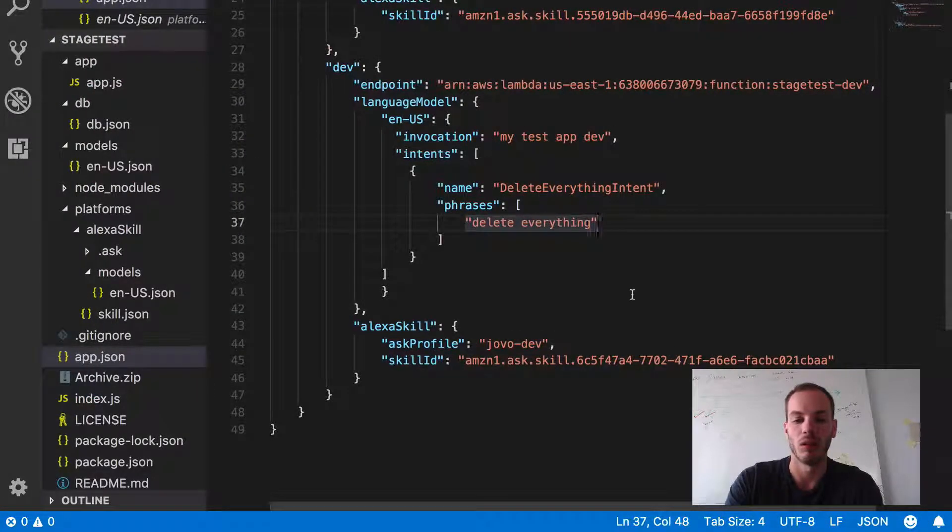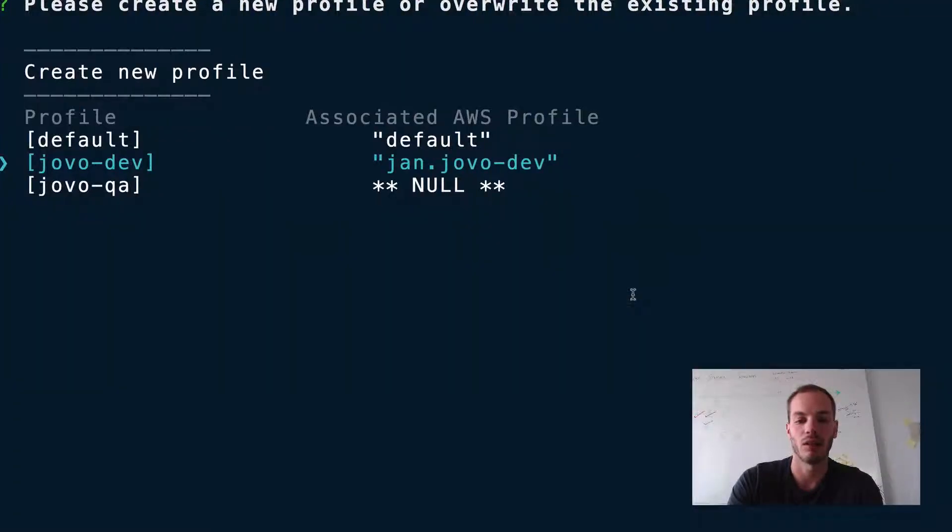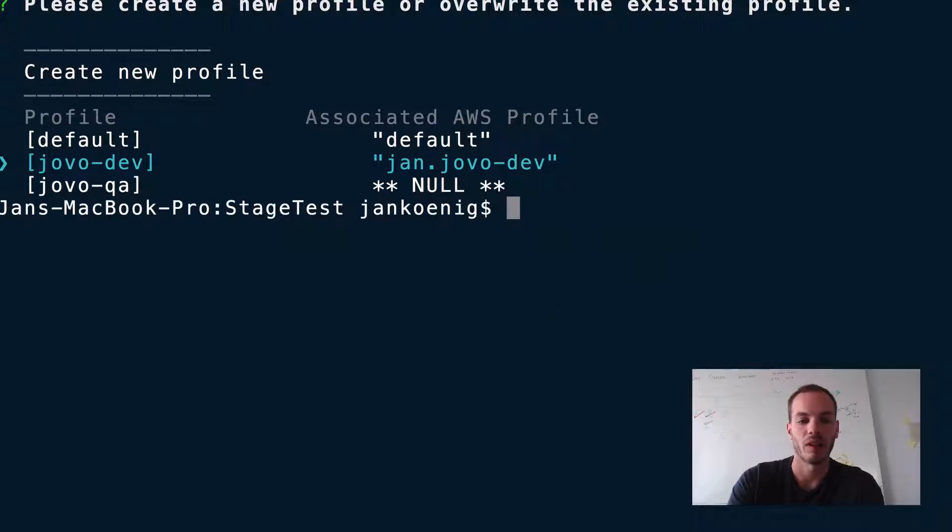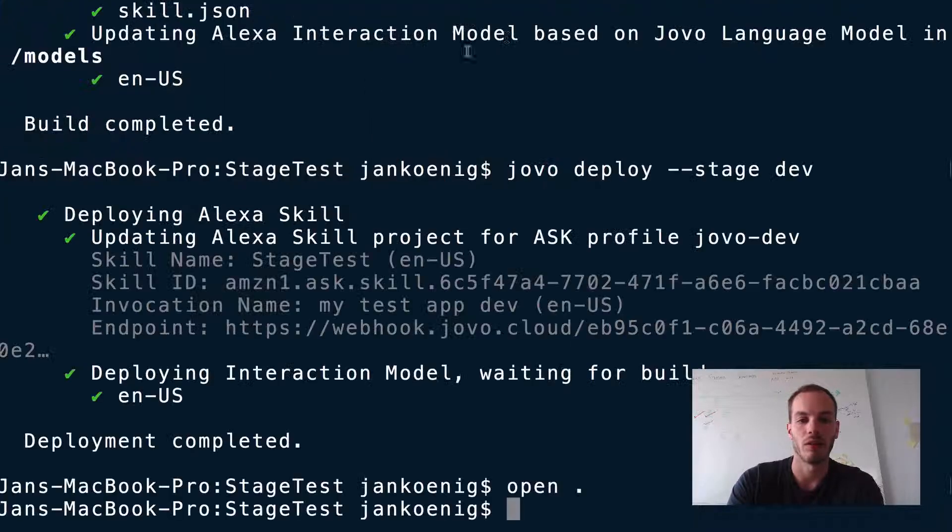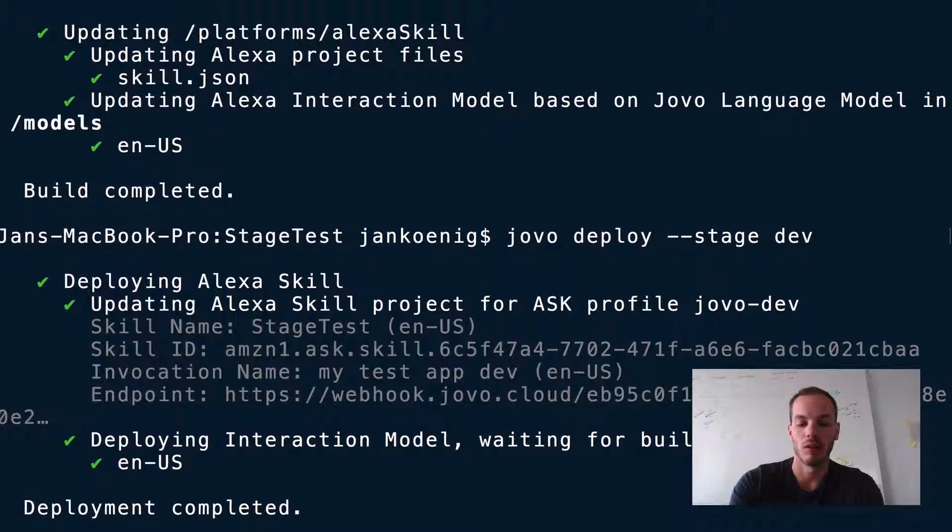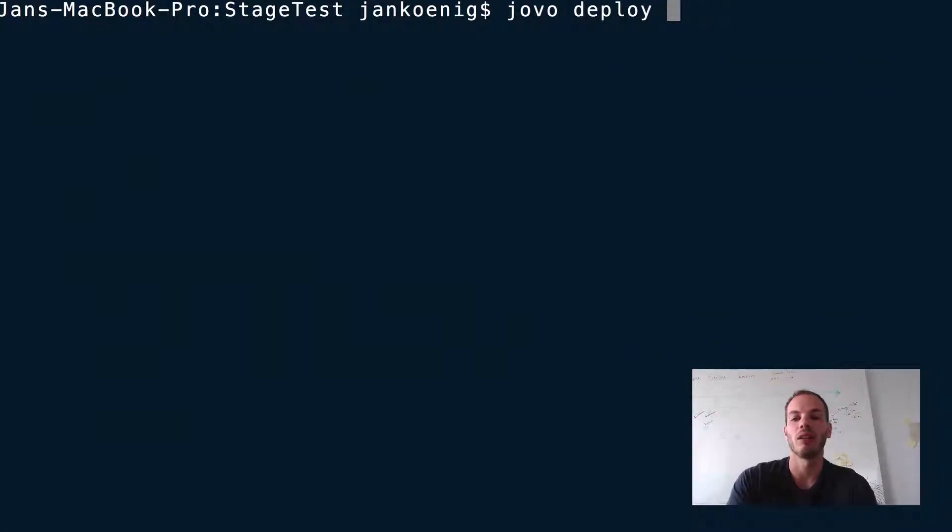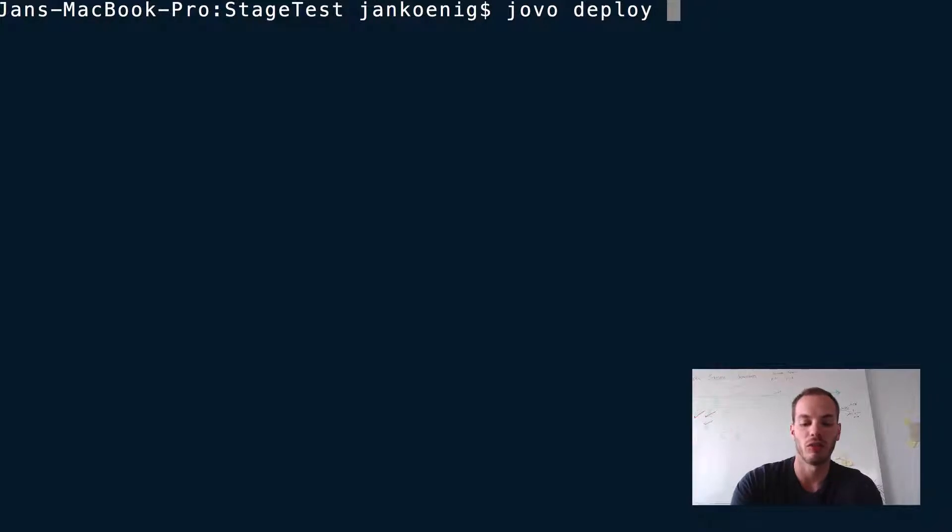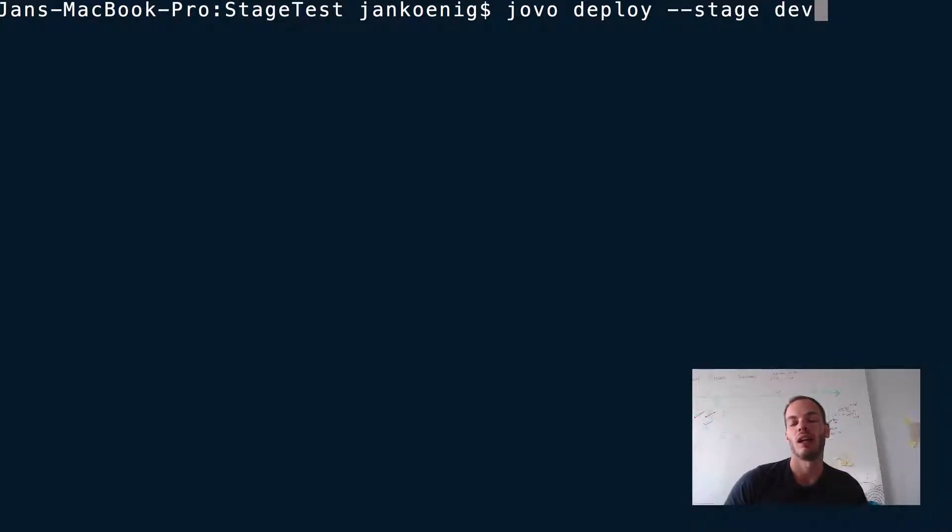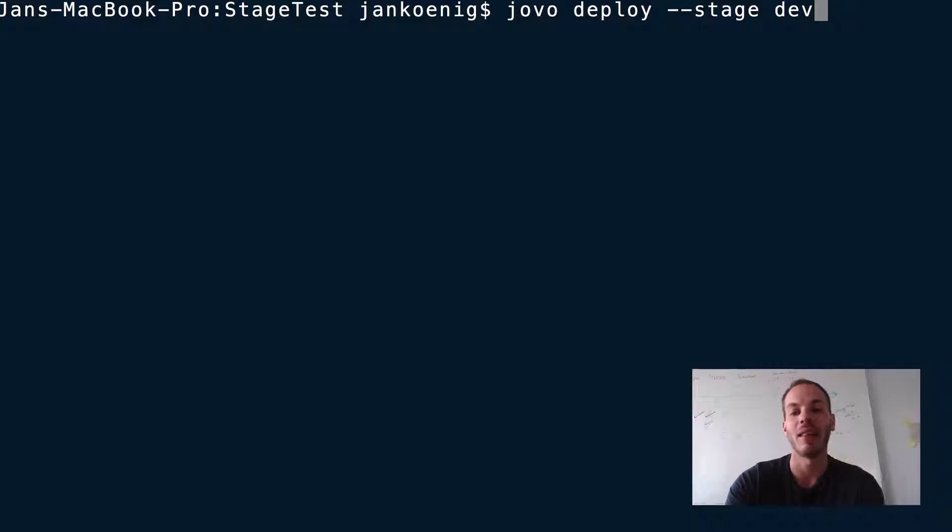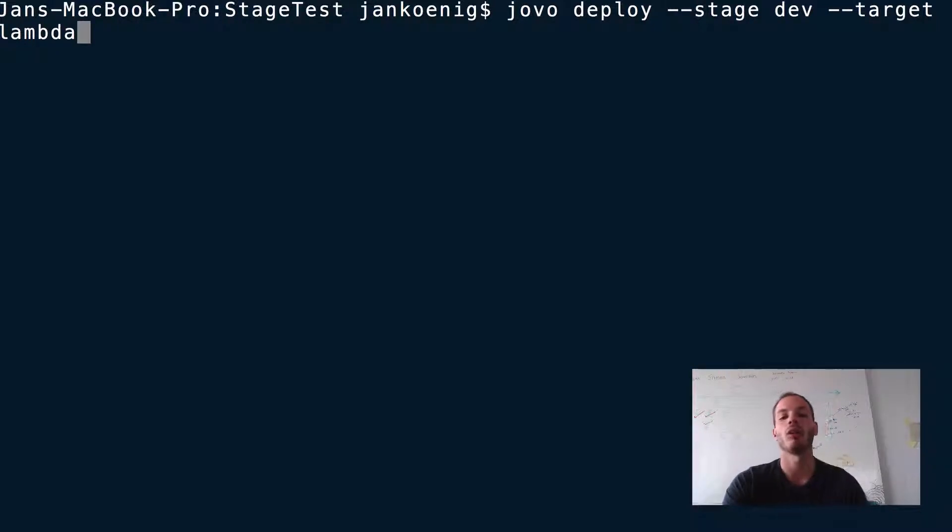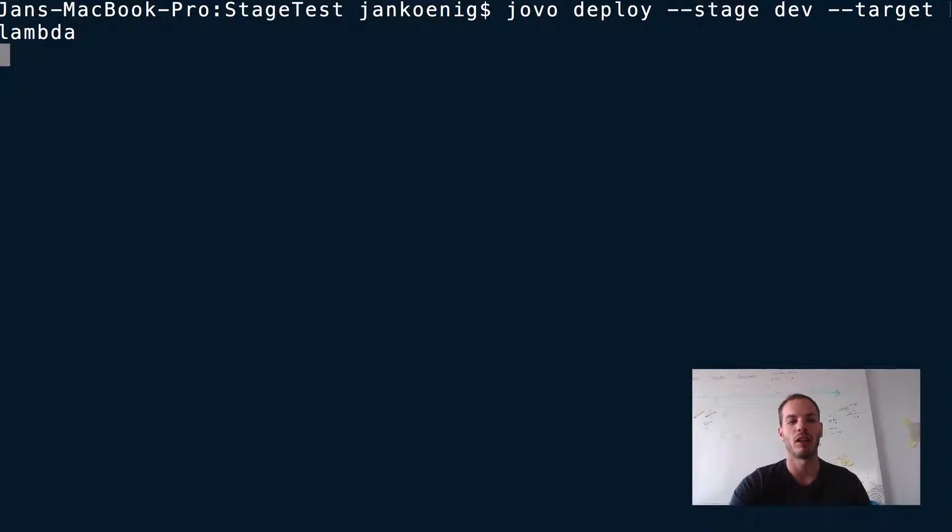So let's try that. Let's get rid of that. And let's do Jovo deploy again. So if we type in Jovo deploy and just do stage dev, for example, this would update the full Alexa skill. So this would update the skill information. This would build the language model and so on. And then upload it to Lambda. What we can also do is we can add target Lambda, and then it would only deploy to AWS Lambda. So let's try it out.